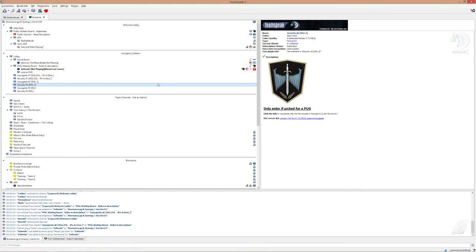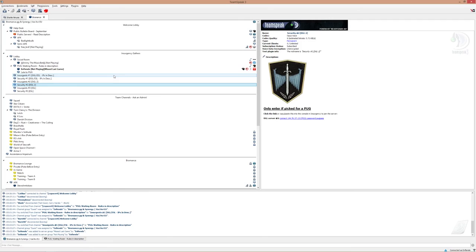So yeah, I think that's pretty much it actually. I might have missed something, but that's the basic of what pickup games are. And that's how it works here in Bromance, and it's very similar in the DGL and also in Oceanian TeamSpeak as well.